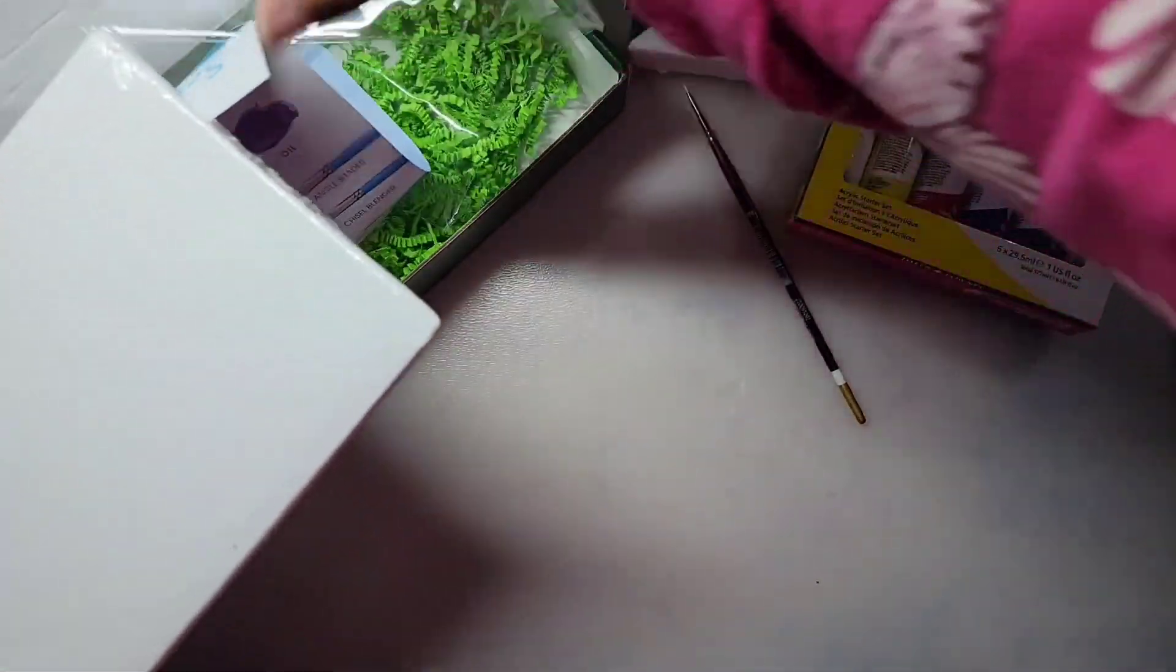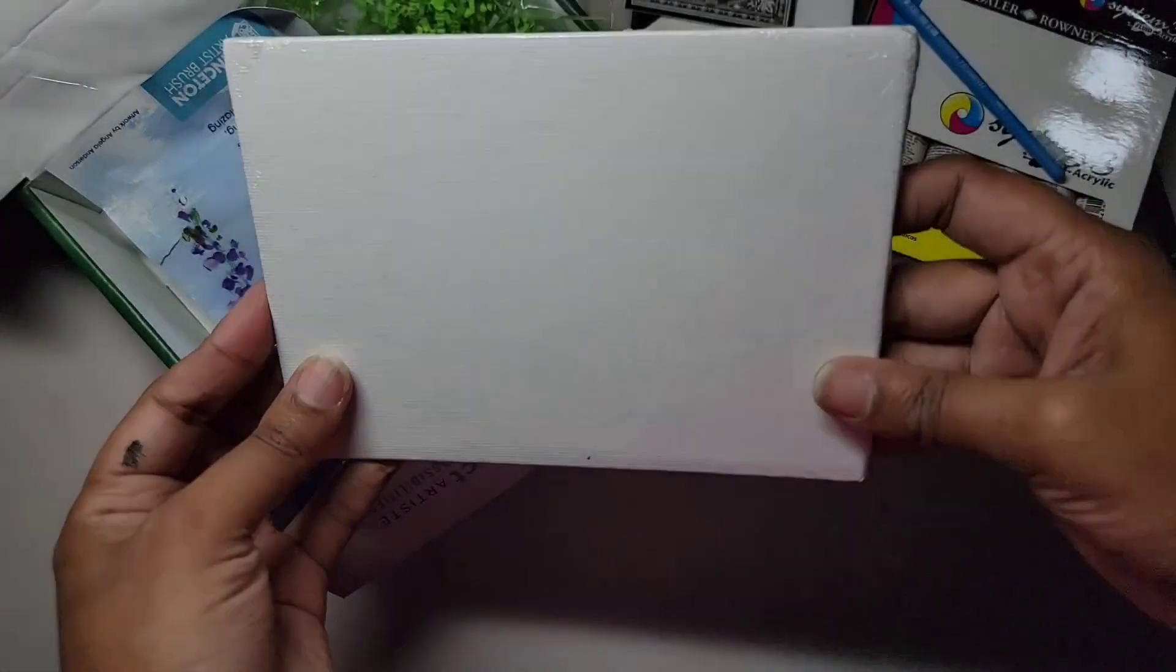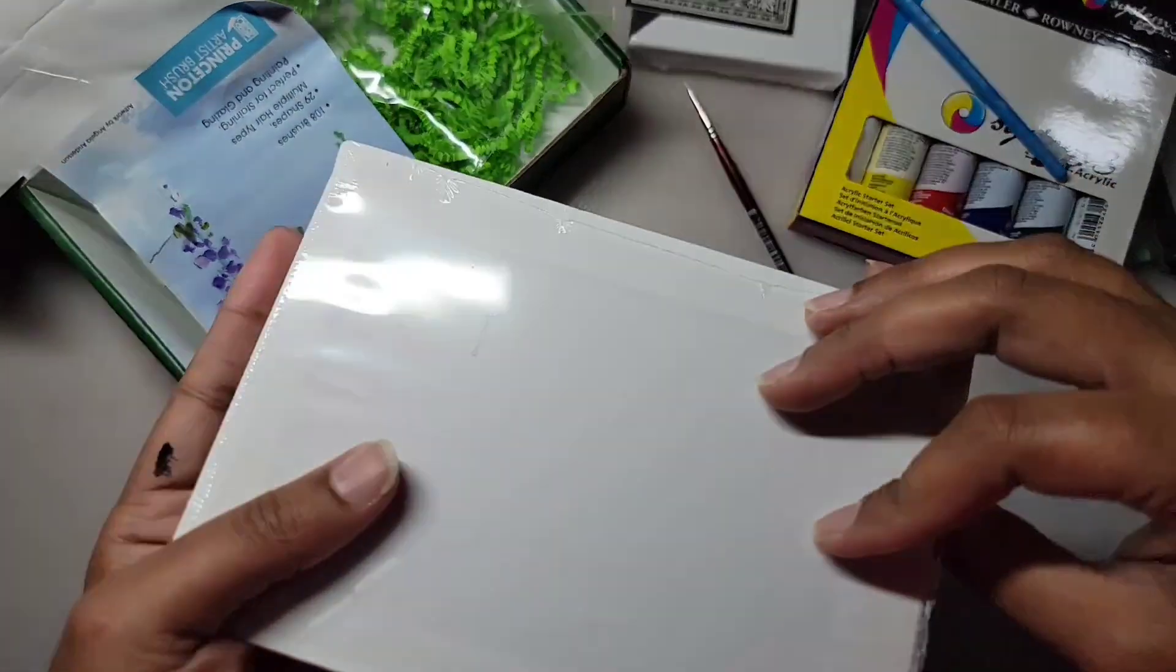Our next surface is an Art Alternatives Canvas Panel. I think it's 5x7 inches.